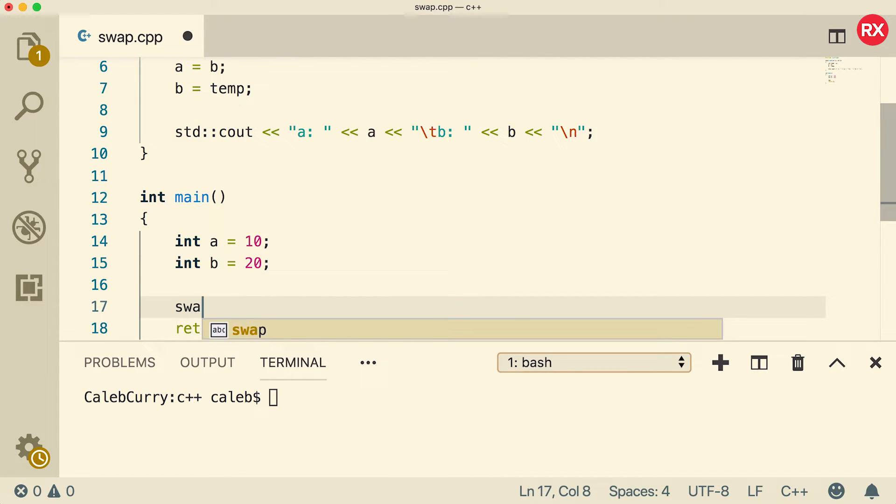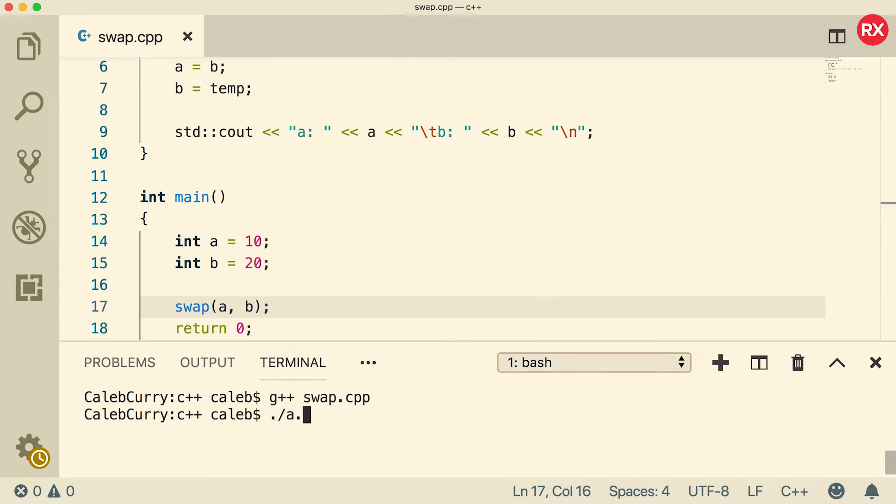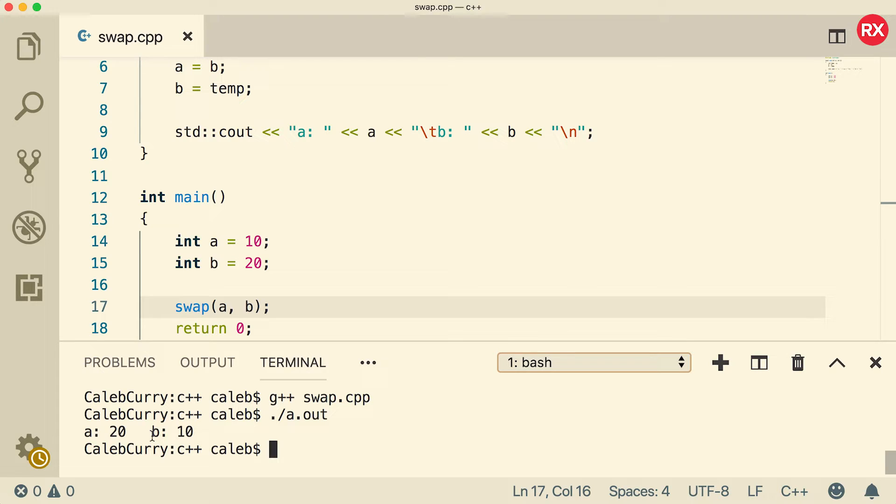Now what we're going to do is we're going to call swap, pass in A and B. Now when we compile and run, the output is that A contains 20, and B contains 10. So the swap seemed to work, but the thing is,